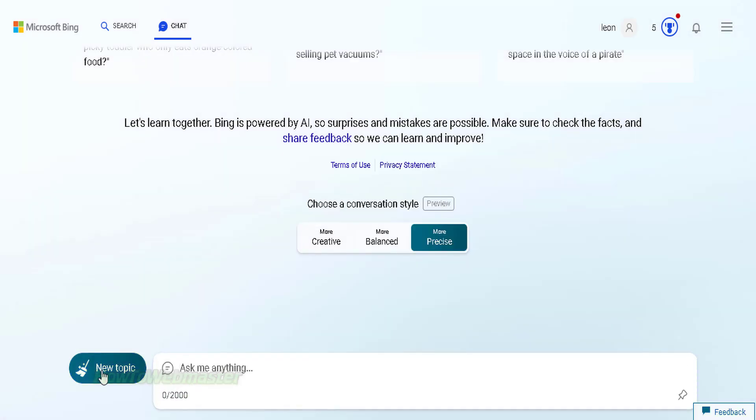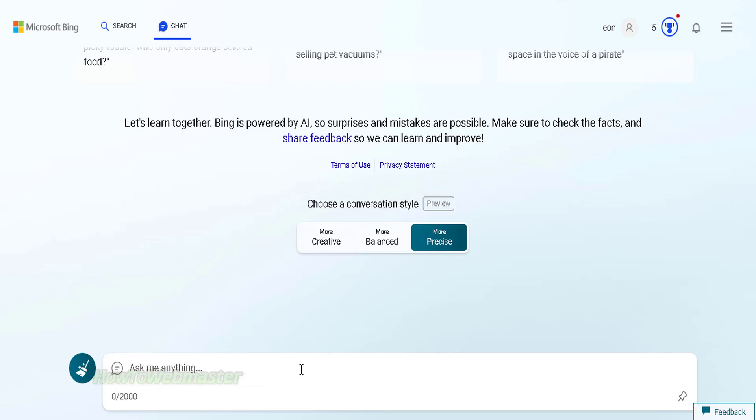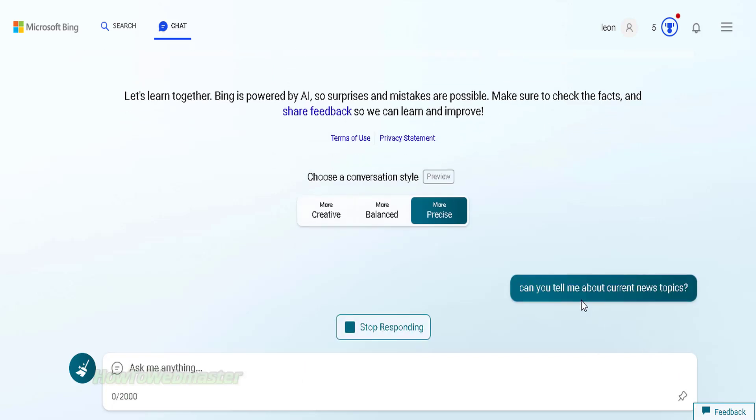My first question, can this bot tell me about current news topics? This is an important question because at this time, ChatGPT has limited knowledge only up until September of 2021.